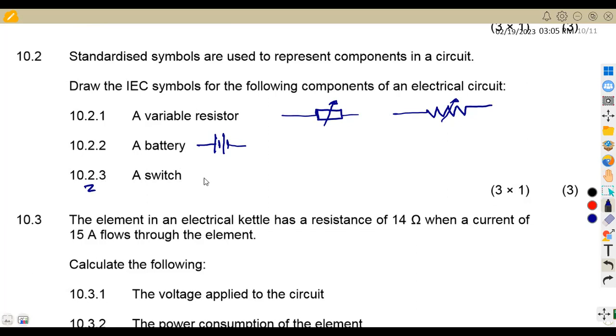Then a switch — we can represent this with an open switch, so we are going to have this as our switch symbol.